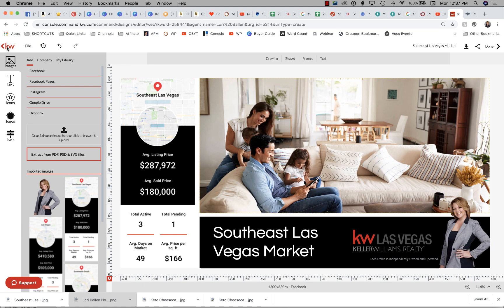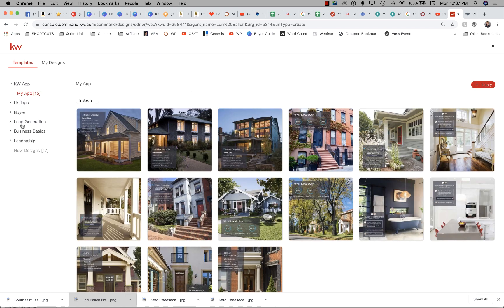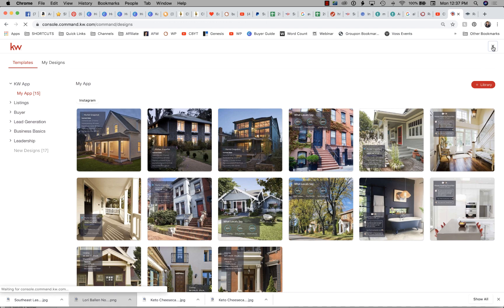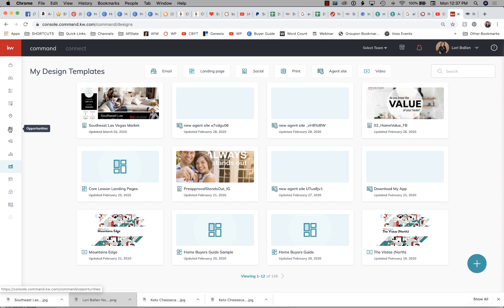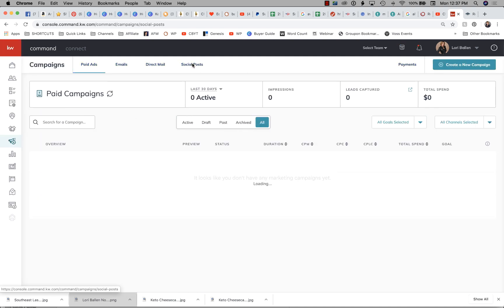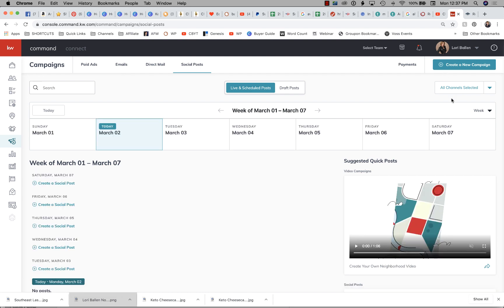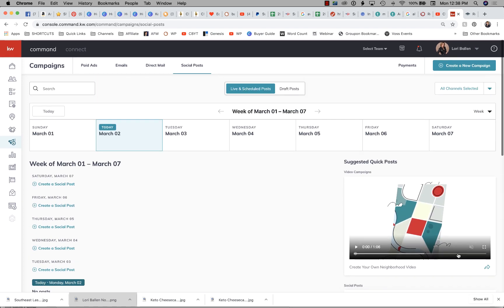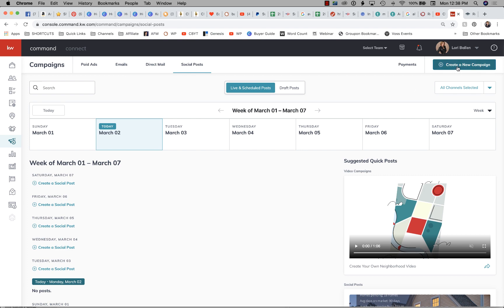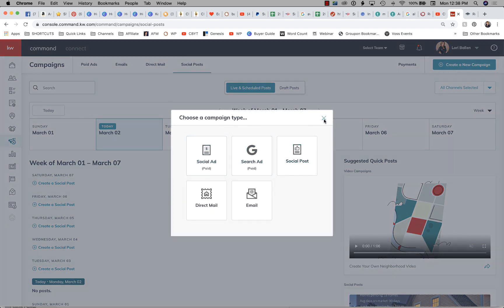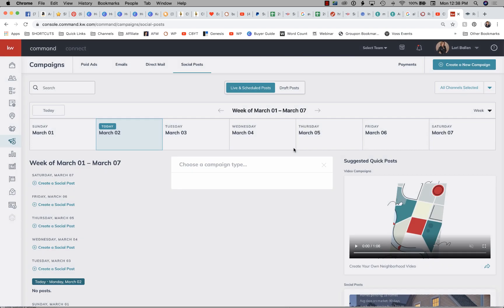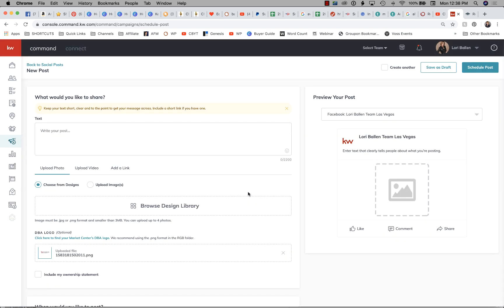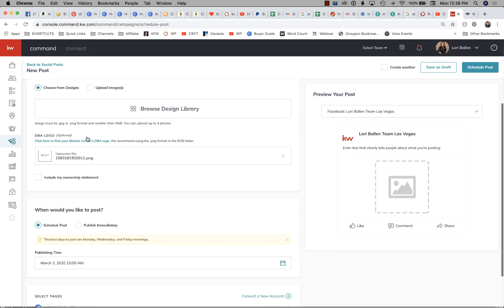Now we're going to go back into Command. We're done with designs — we're going to go over to Campaigns > Social Posts. We're going to create a new post. Click Create a New Campaign. The buttons are named a bit oddly. Then we're going to go to Social Posts — not an ad, because I'm not running an ad, I'm creating a social post for Facebook.